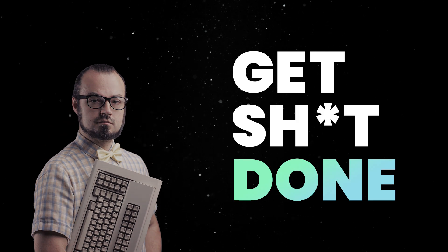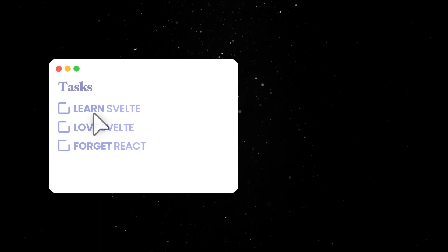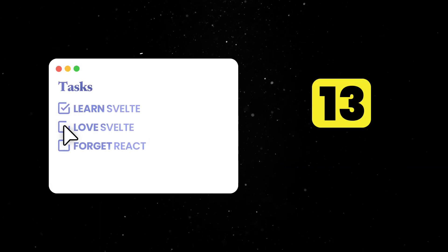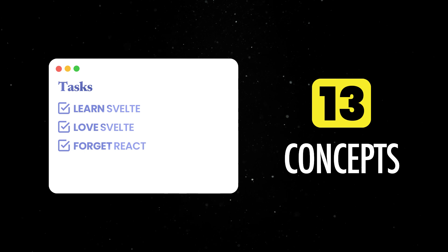To see this in action, let's create a basic to-do app and review 13 concepts you should know when working with Svelte.